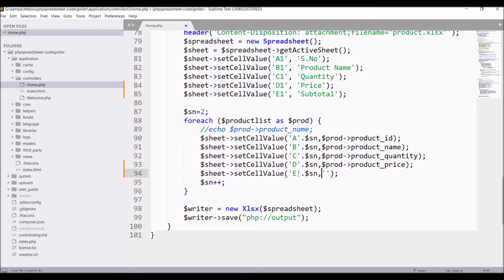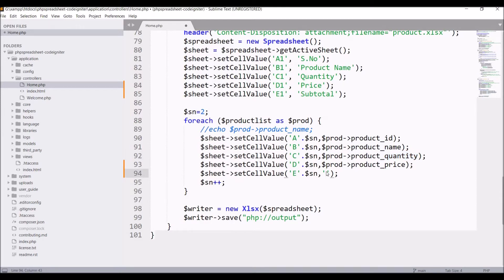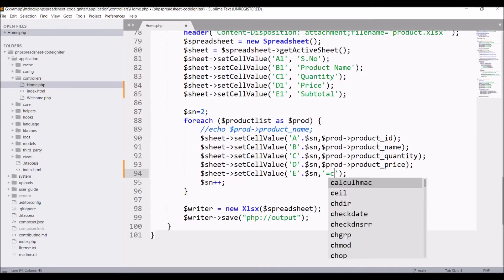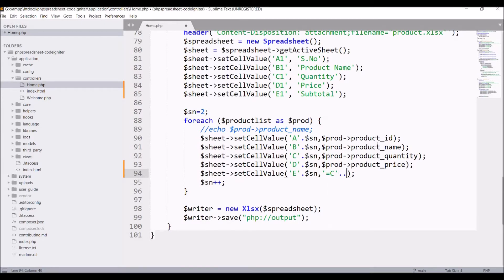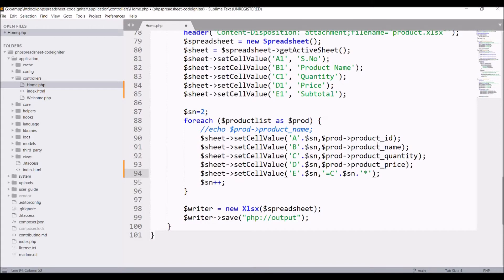In the second one, I'm going to pass the formula. Write equals to C and pass SN because I want subtotal for every product, then star D and again pass SN.